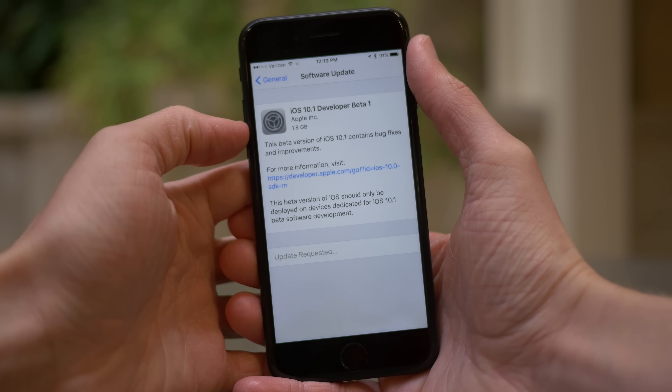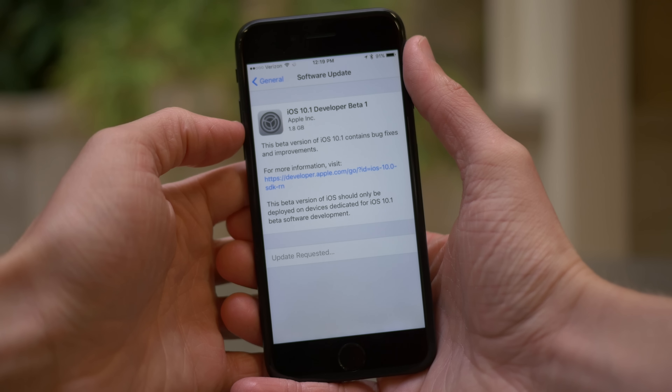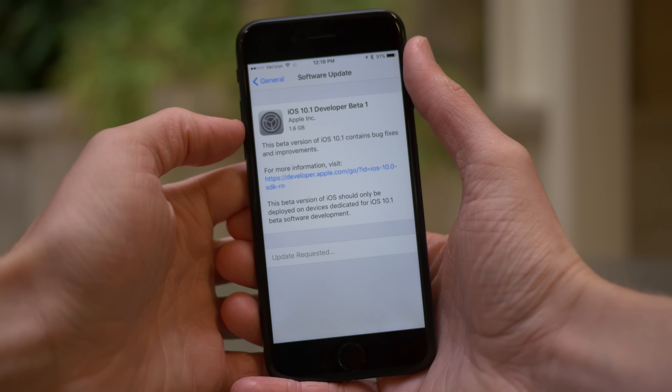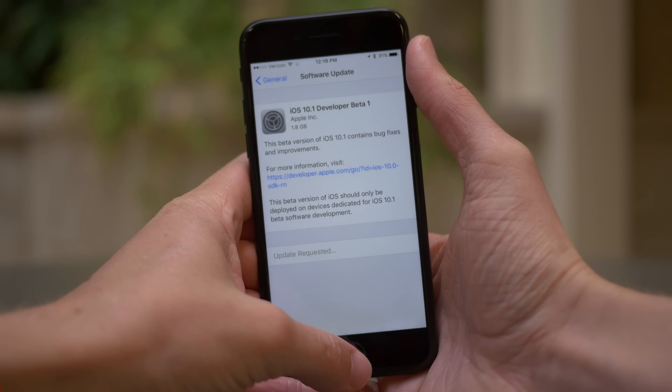Hey guys, this is Sam and today we're talking about this really cool looking depth of field effect found on the iPhone 7 Plus and iOS 10.1.